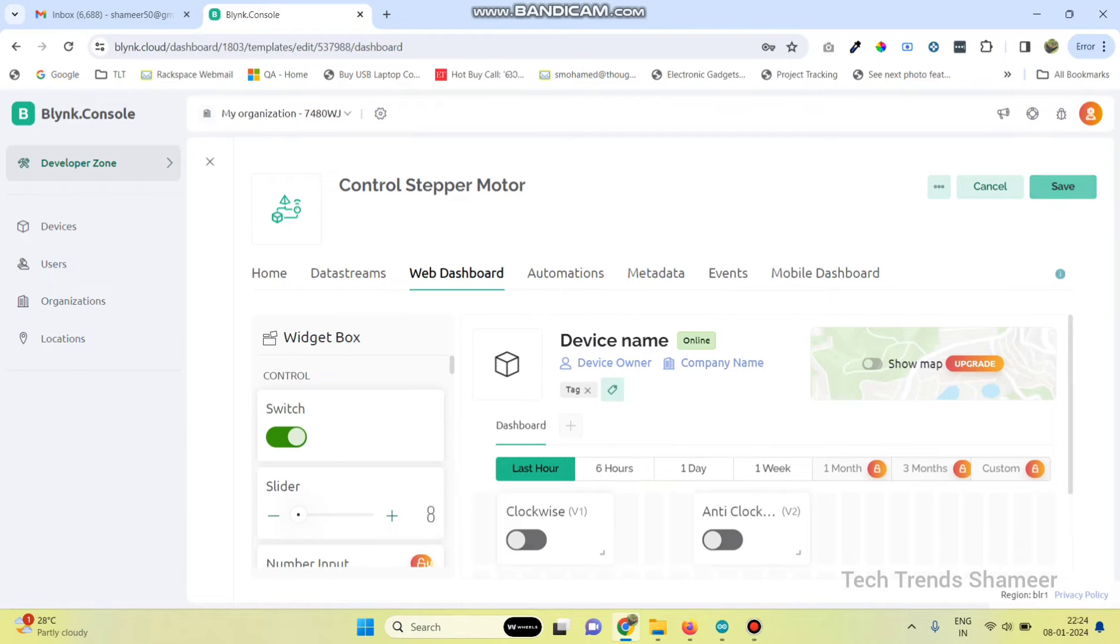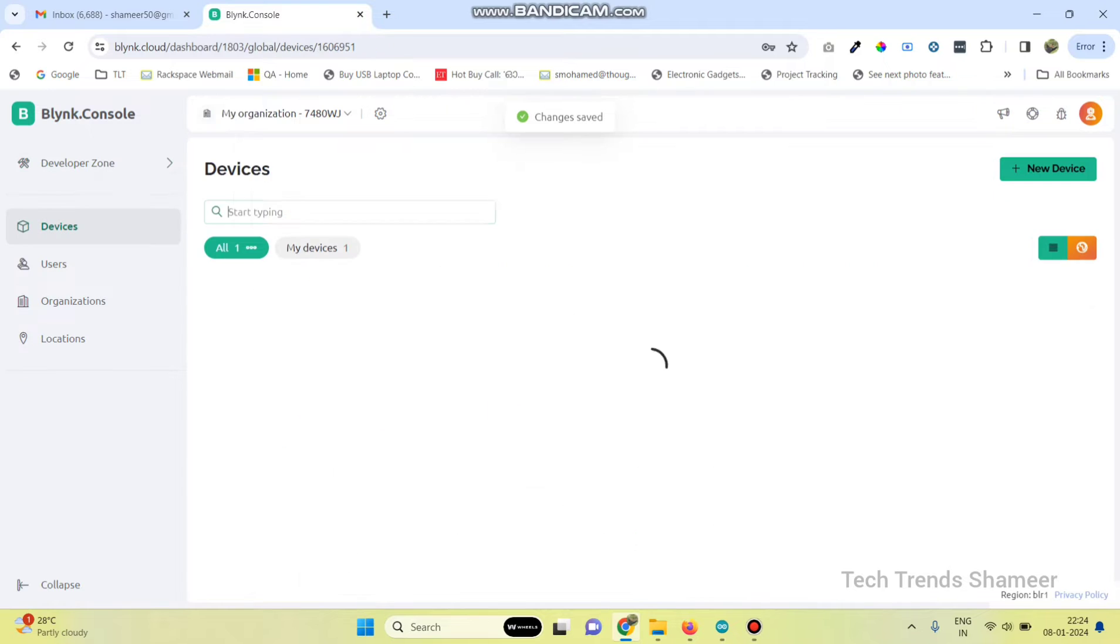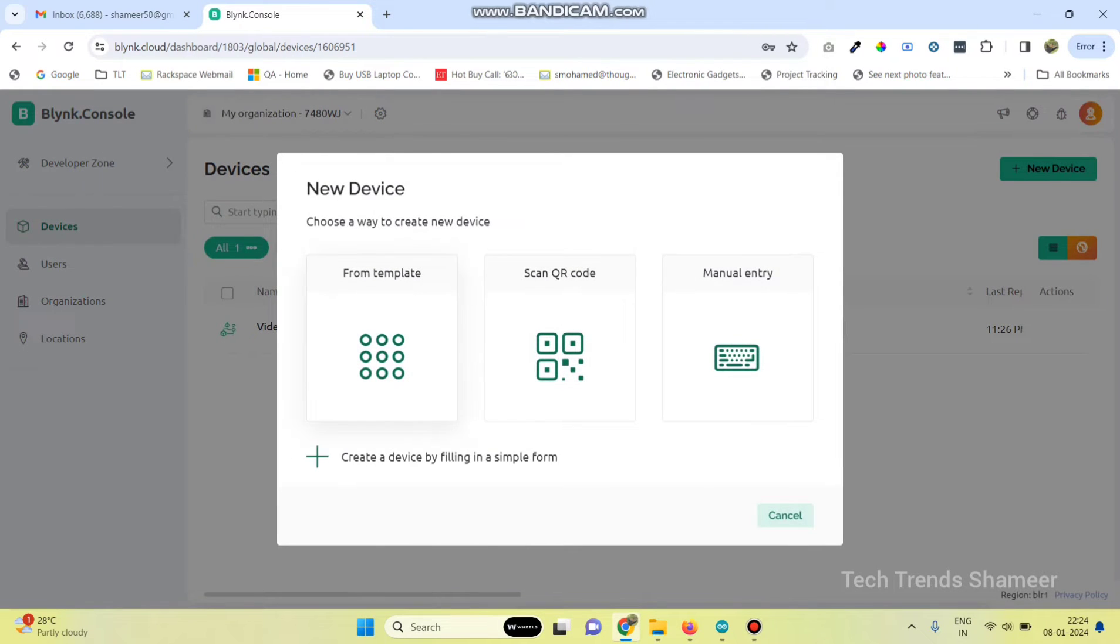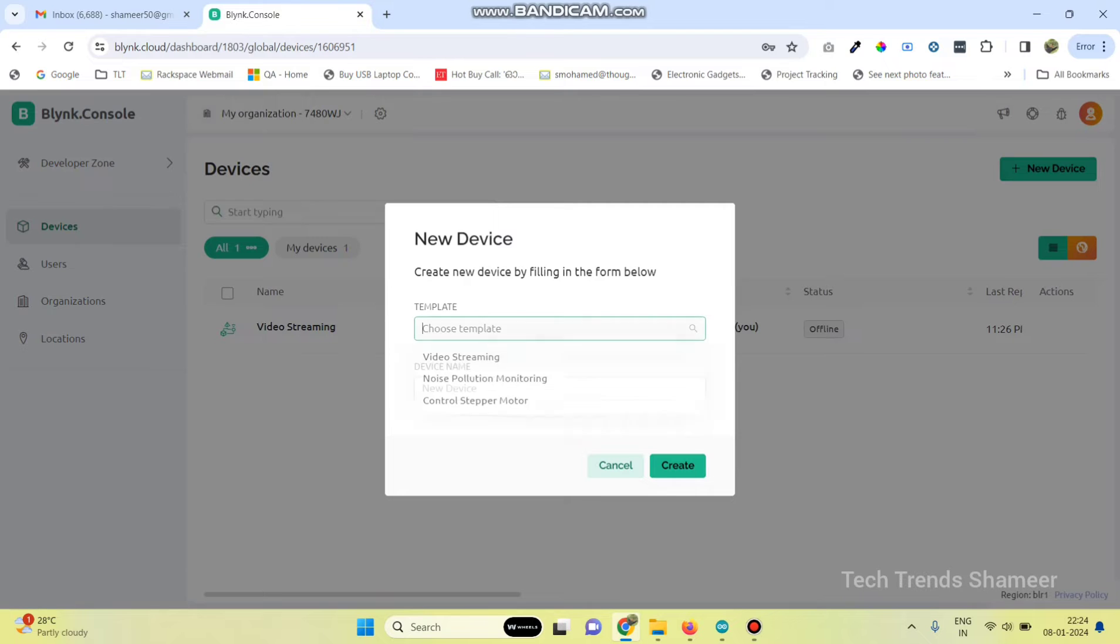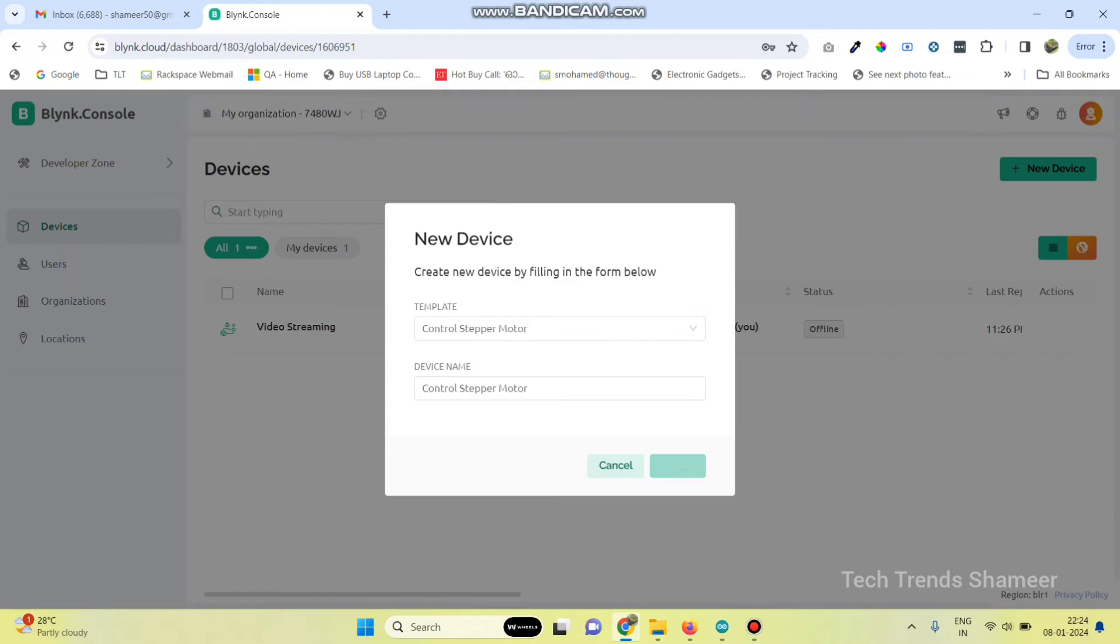Save the template. Go to devices and click on new device, then select from template. Here we can see the template which we created: Control stepper motor. Click on the create button.